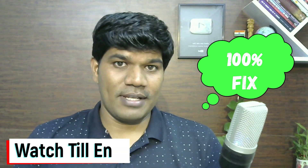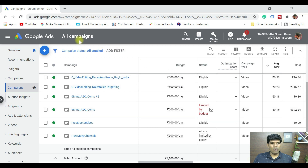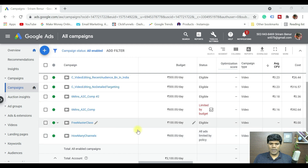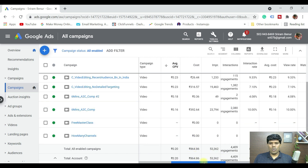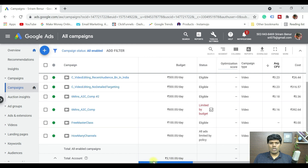Is your Google Ad eligible but still you are not able to see any impressions or views? This video can certainly help you. There are four most important things that you need to consider so that your ads are getting the impressions and views. I am going to help you with step-by-step instructions so that your ad starts running. I am right now in my Google Ads account.